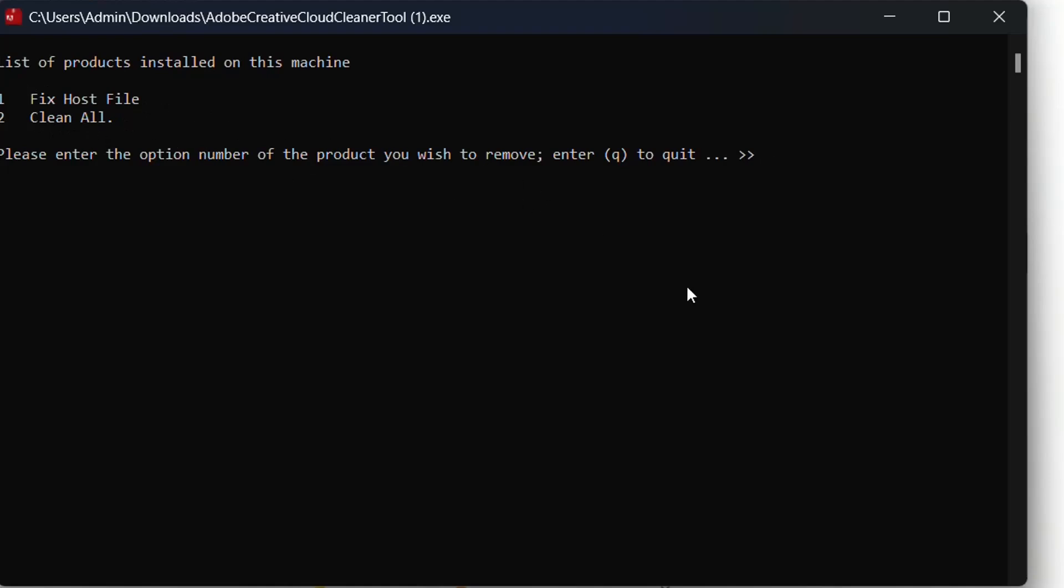I'm going to choose Clean All, which means that this will clean the files that are related with these programs. Basically it's trying to clean up those programs to make them runnable or to make them work again.